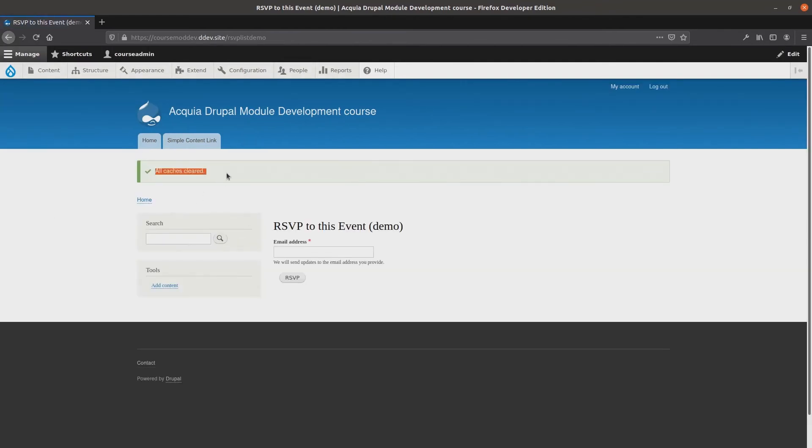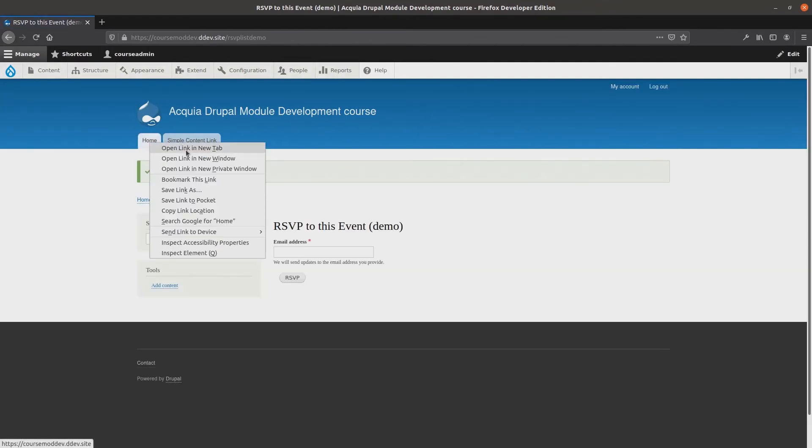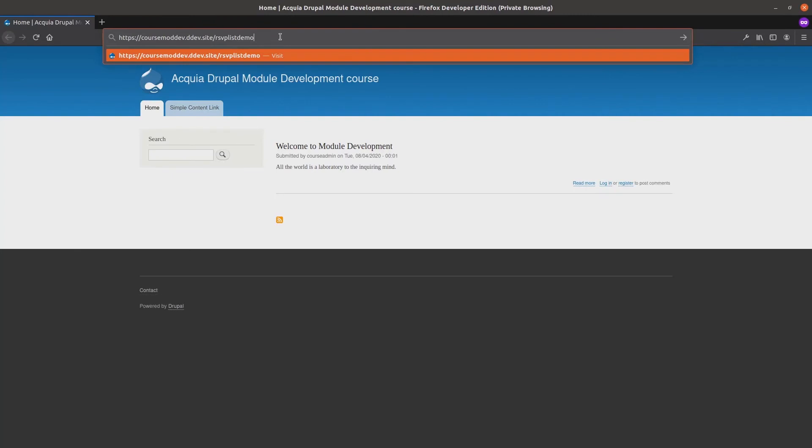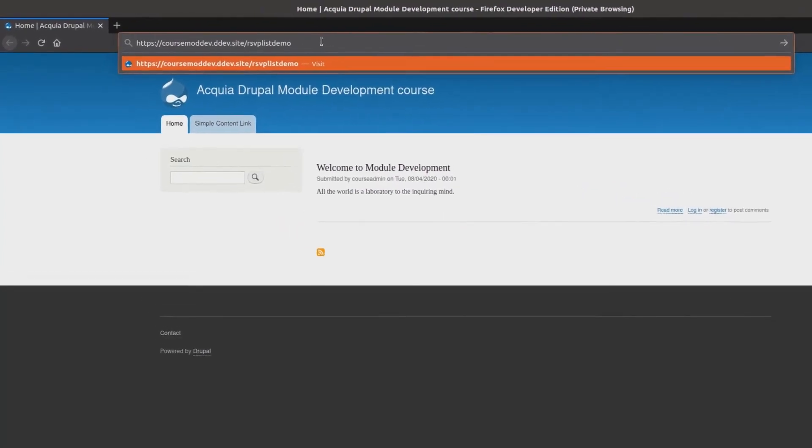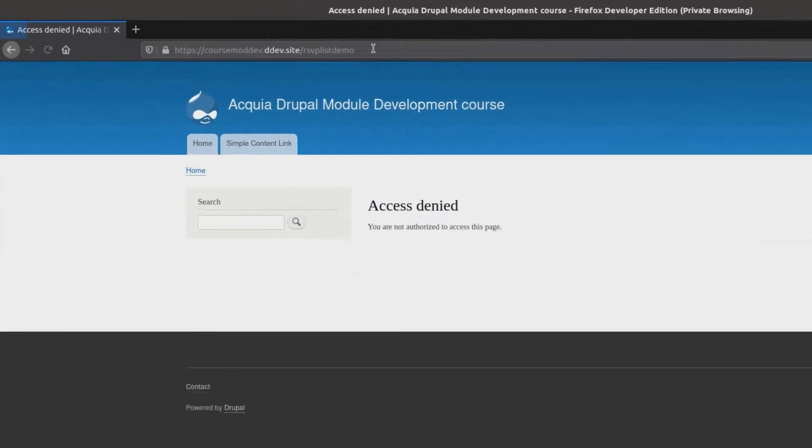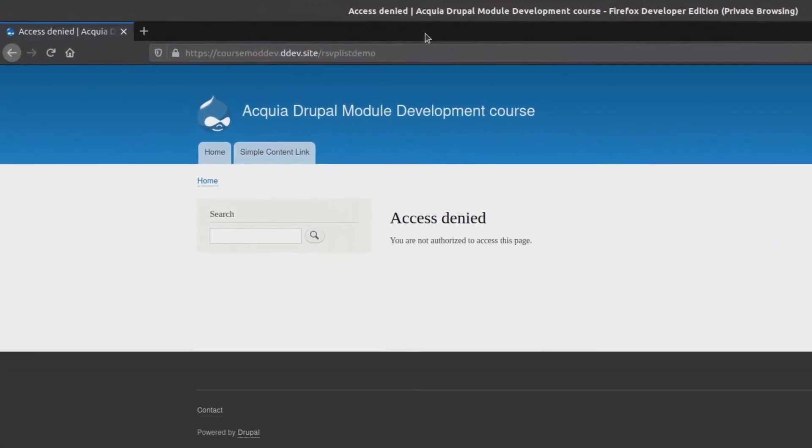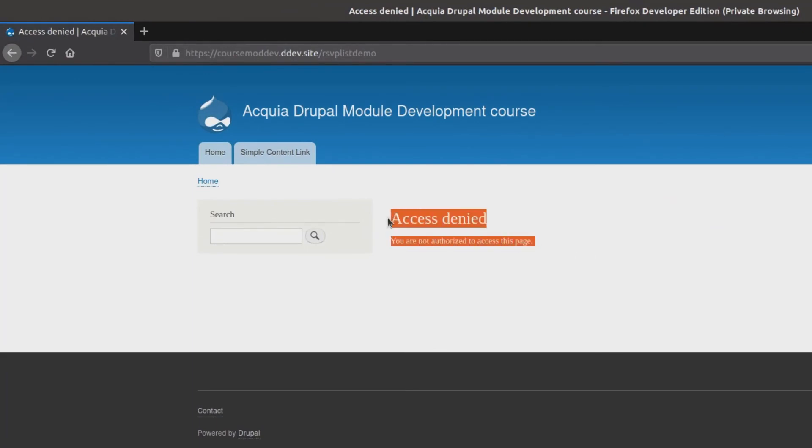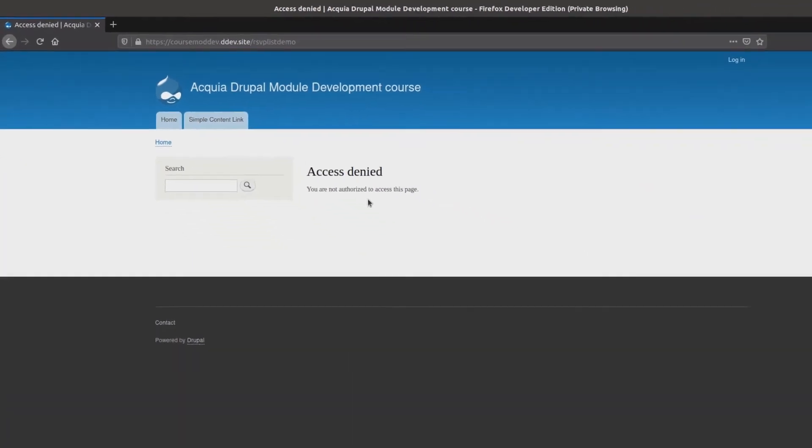Now that it is completed, I'll open up the window as an anonymous user to see if I still have access to the form at slash rsvplistdemo. If I refresh the page as an anonymous user, I no longer have access. Thank you permission system!